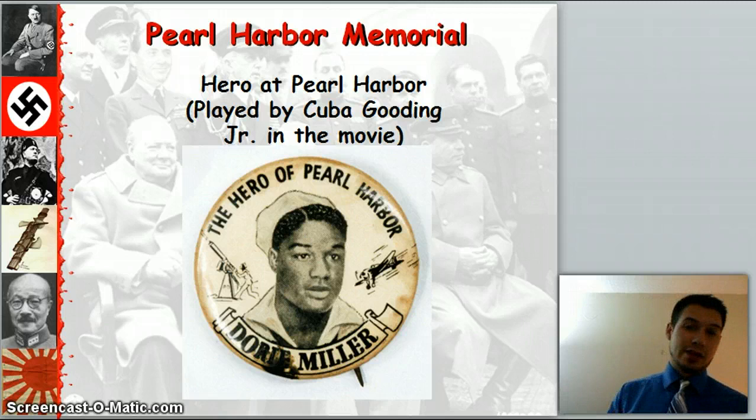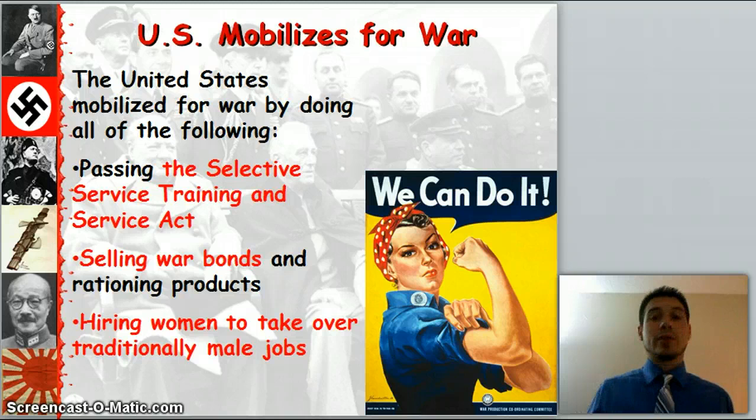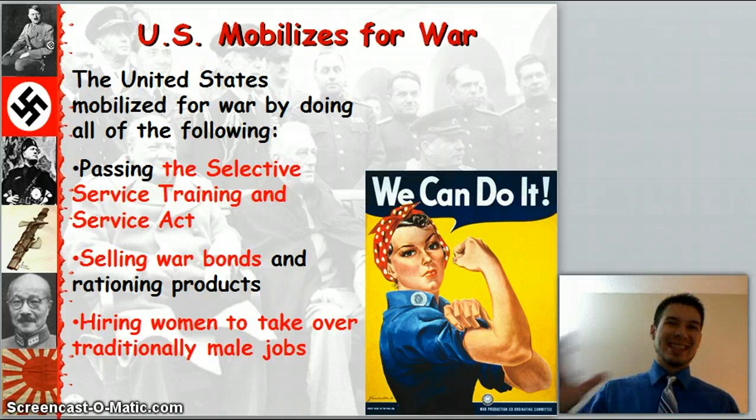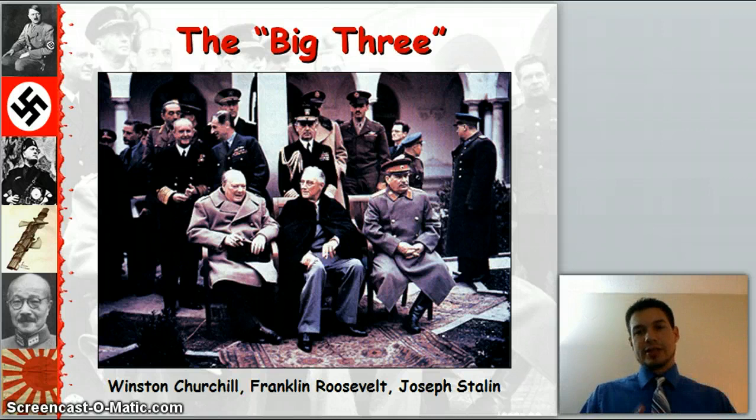Now we mobilize for war. We put out the Selective Service Training and Service Act to get more people into the war, although a lot of people signed up voluntarily. We started selling war bonds and rationing products to get money, food, and supplies to the troops. We started hiring women to take over traditionally male jobs. And now we formed the Big Three — Churchill isn't alone anymore. He's got Franklin Delano Roosevelt of the U.S., Joseph Stalin of the USSR, and Winston Churchill of Great Britain. These guys are going up against the Axis.